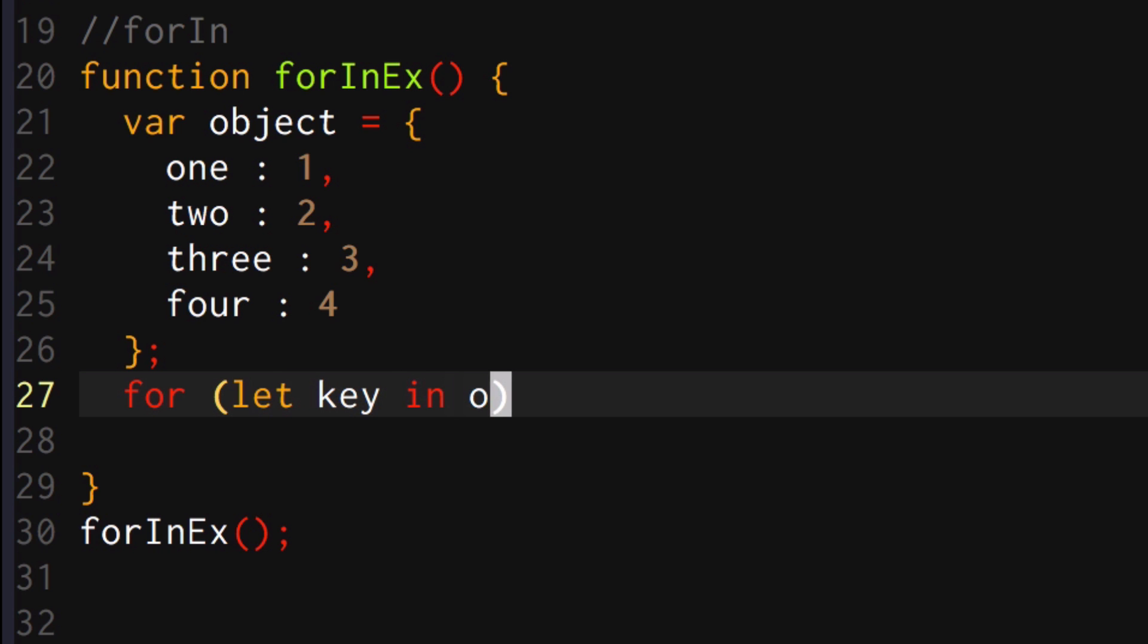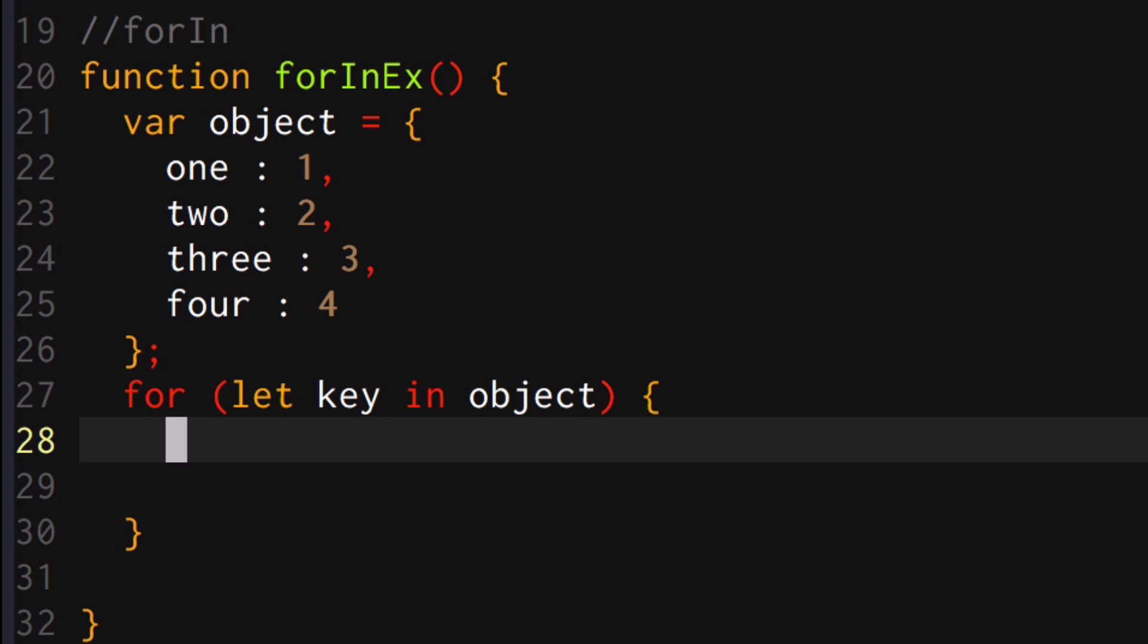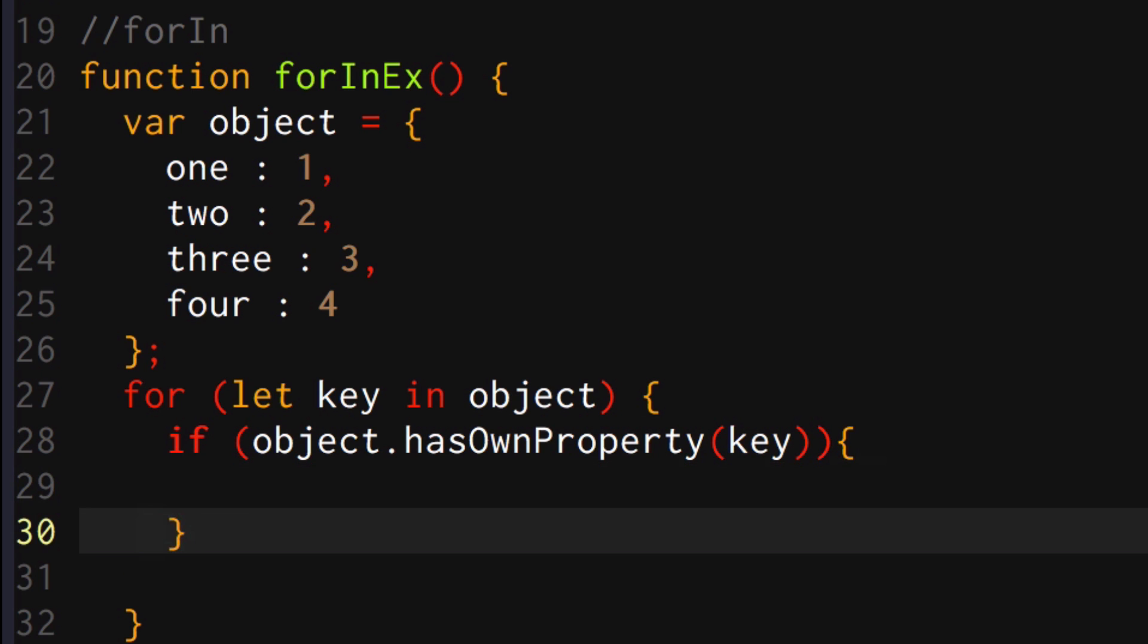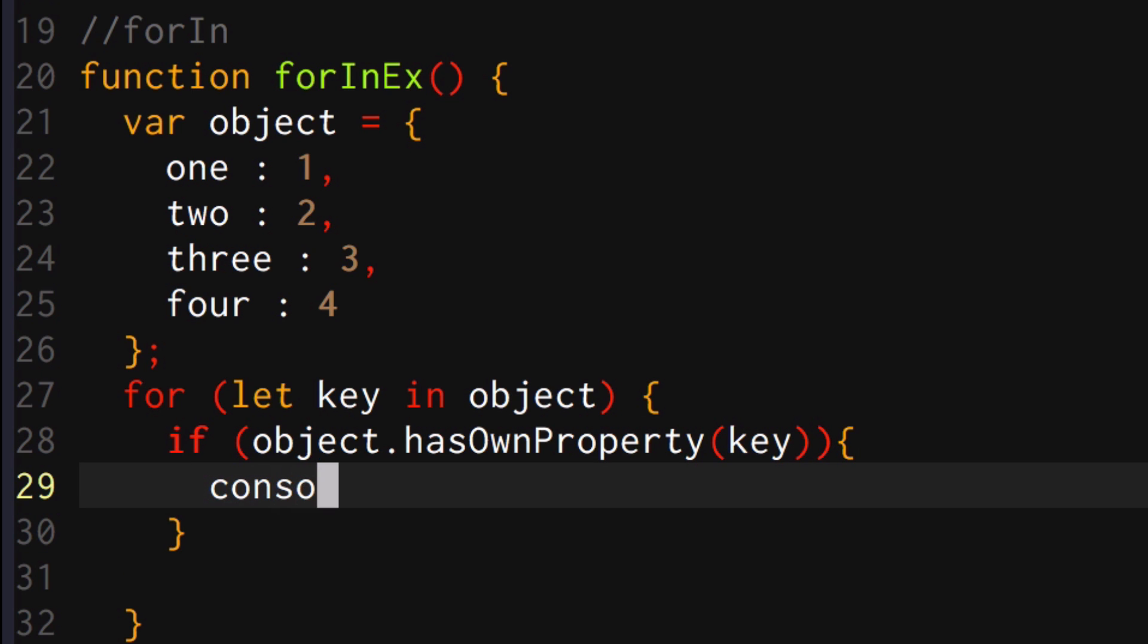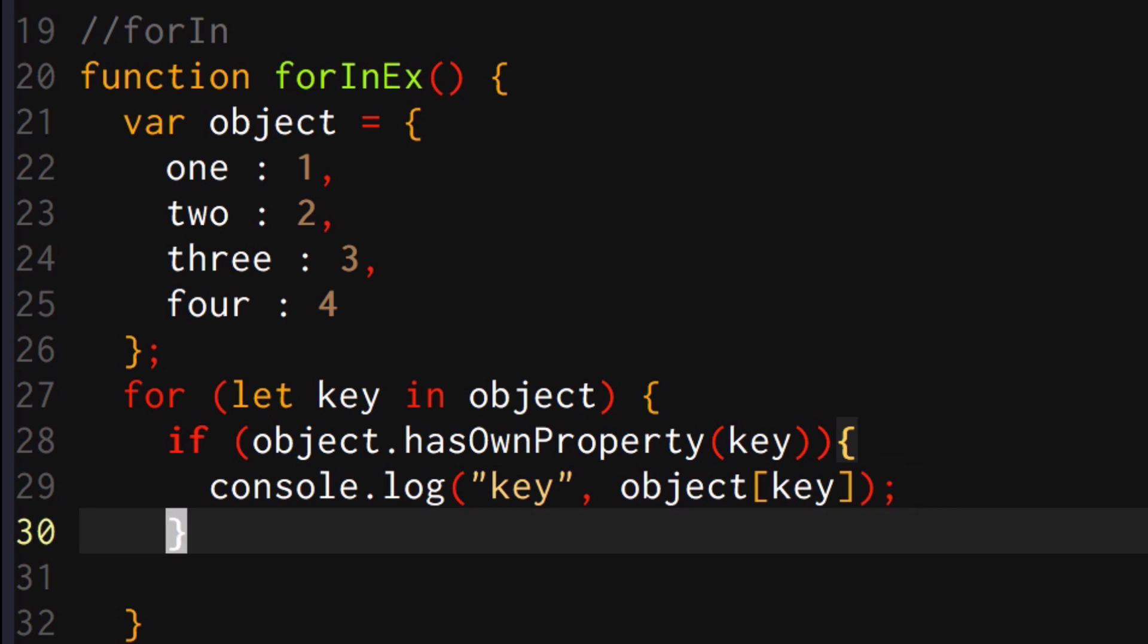So let's iterate over it. I like for let key in object. And then as I want to check that it's only going to iterate over the immediate properties as opposed to the properties on its prototypes. Cool.